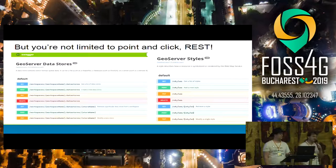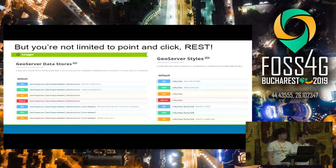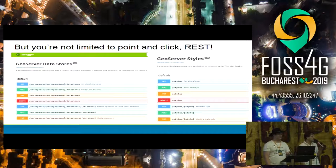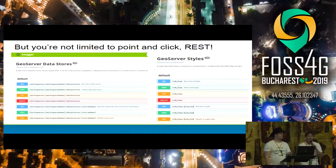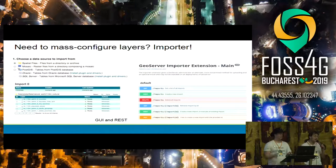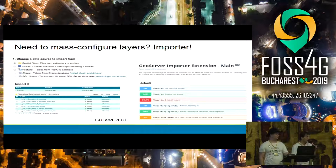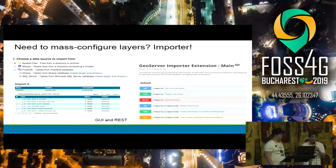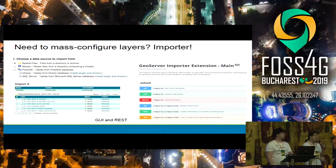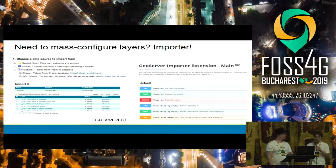Just know that you are not limited to point-and-click. If you have to configure 1,000 layers, what do you do? You can use the REST API to automate the configuration. There are libraries helping you with that. And if you really have to mass-configure thousands and thousands of layers, there is the importer that helps you do that. You just throw it at a folder or a database and say, import all please, and it's going to run for half an hour and create all the layers.